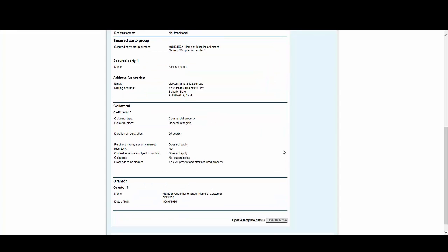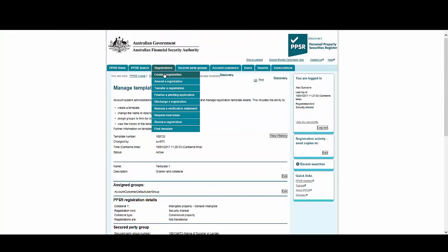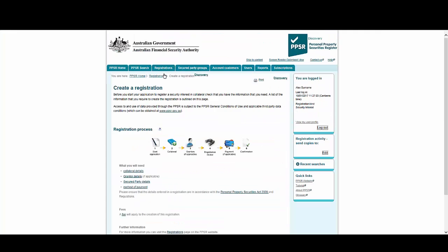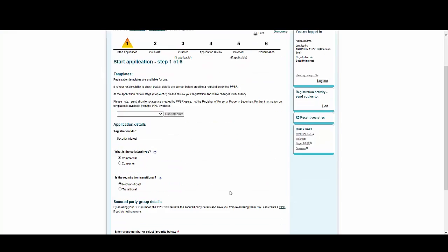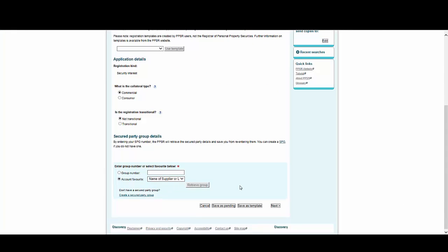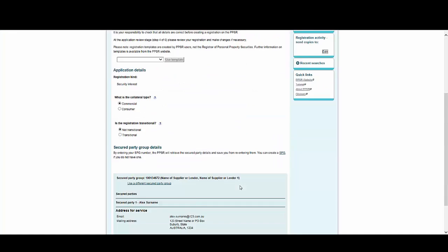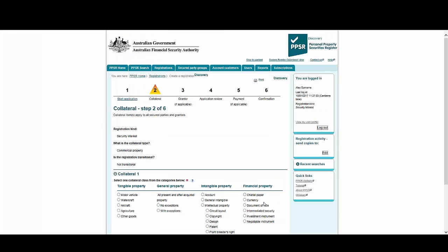Next, we'll make another template, but this time it will be a little quicker. Again, we select the Registration tab, then Create New Registration. Select Start Application at the bottom of the screen. Choose your secured party group and select Use Favorite, then select Next.